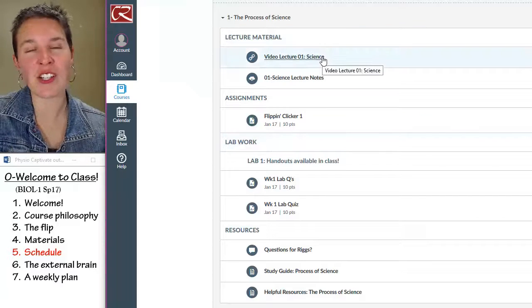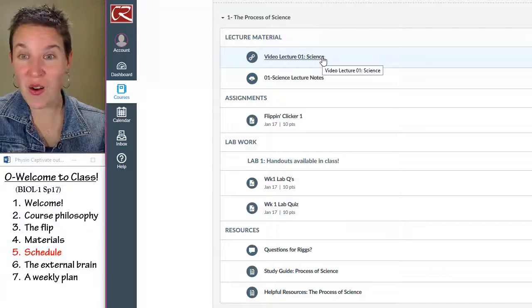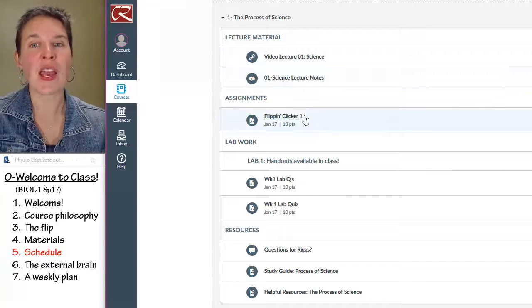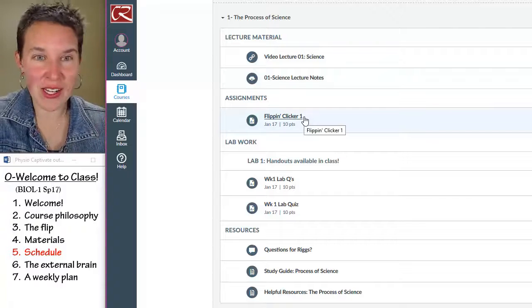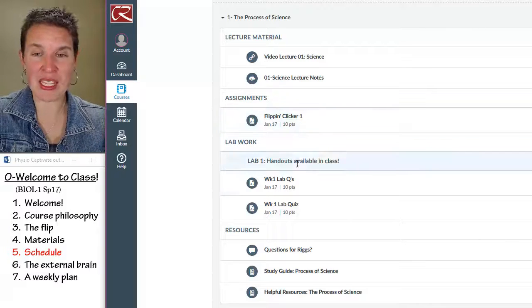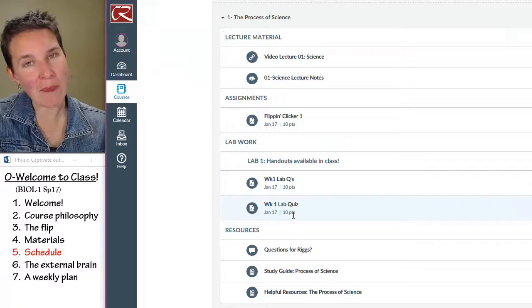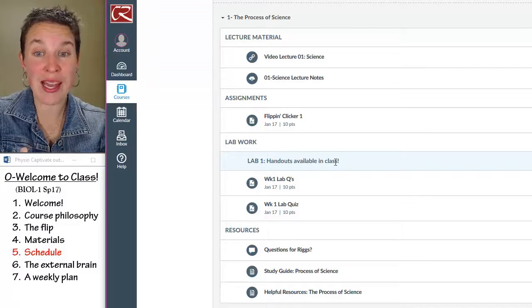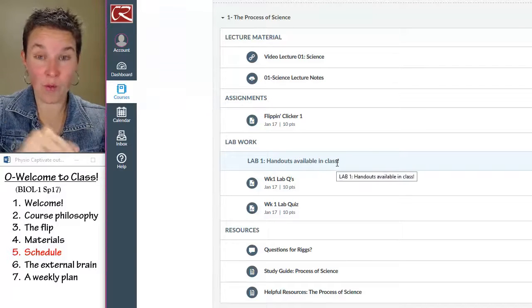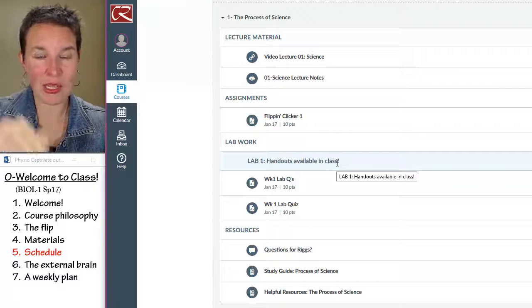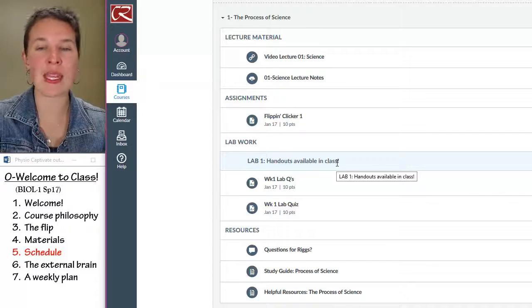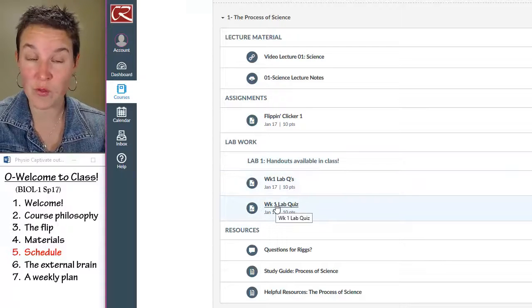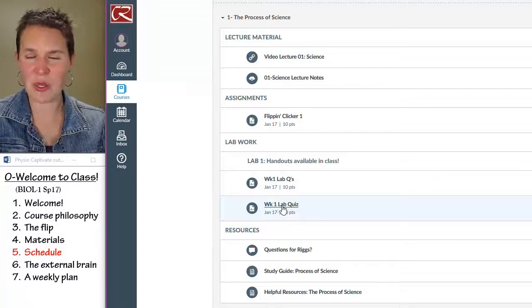Here's the video lecture — just go there and watch it. I give you access to lecture notes. We have clicker questions every day in class. Here's the lab materials that you're going to need. I will post the lab handout — on all Tuesdays there will be lab work, so you'll see the lab handout there. Here are the assignments that you'll get points for in lab. Everything is super clean and easy.